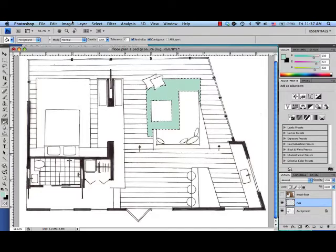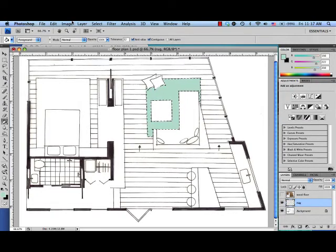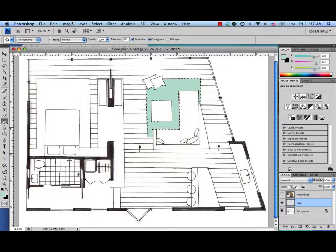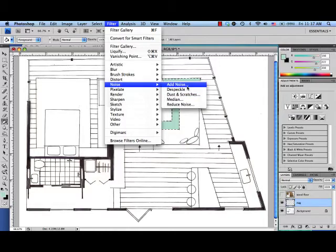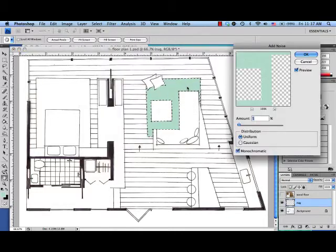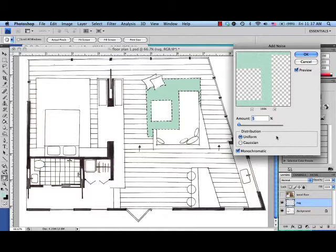Now to make it look a little bit more like a rug and not just a totally solid area of color, go to Filter, and Noise, and Add Noise. You'll see it gives it just a little bit of softness, makes it look like a rug.